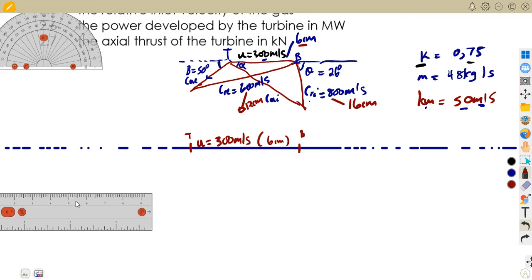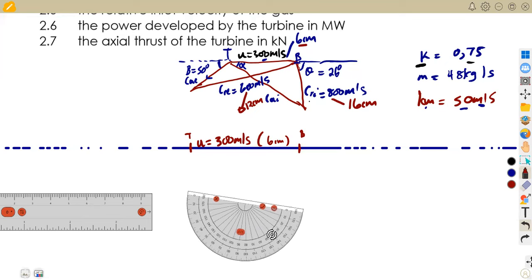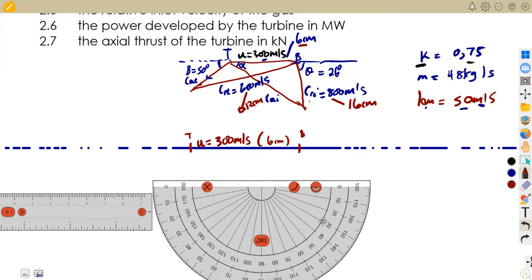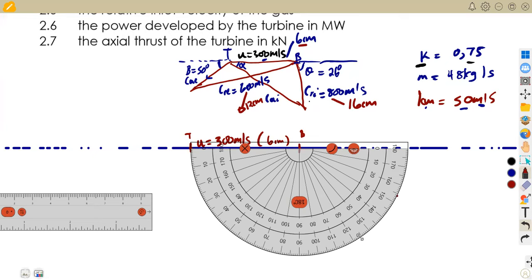From the sketch, we measure 26 degrees at the point of the blade in the clockwise direction. So 26 degrees is just after 25 — we have that point. From the blade we draw a line at 26 degrees going down, 16 centimeters. That gives us our theta, the inlet to the blade at 26 degrees, and the relative inlet velocity of 800 meters per second — which is 16 centimeters.